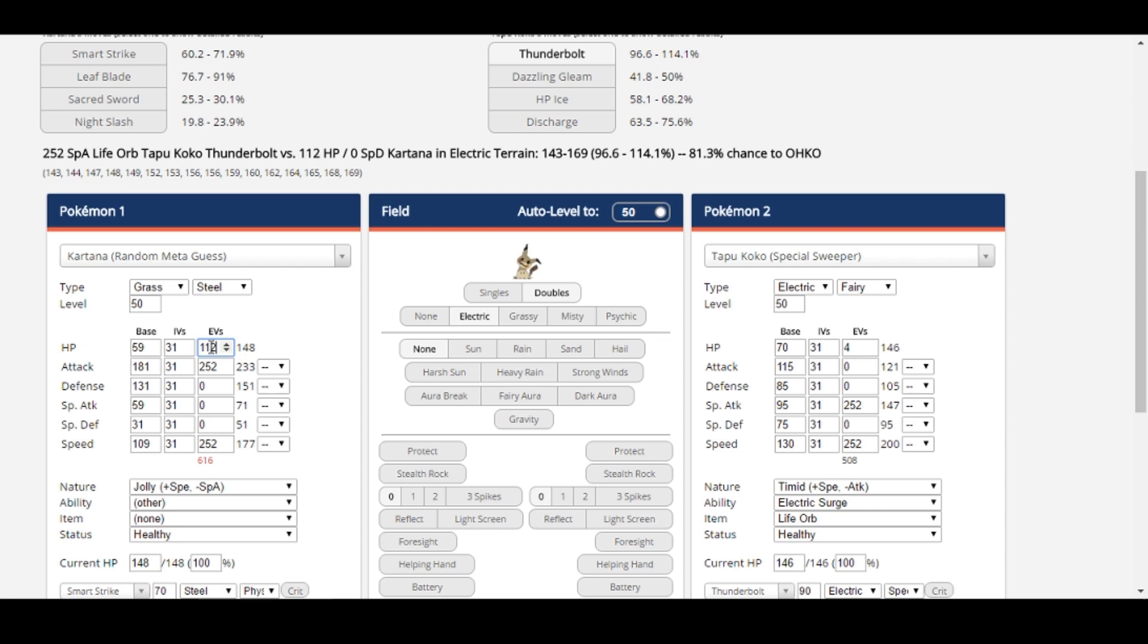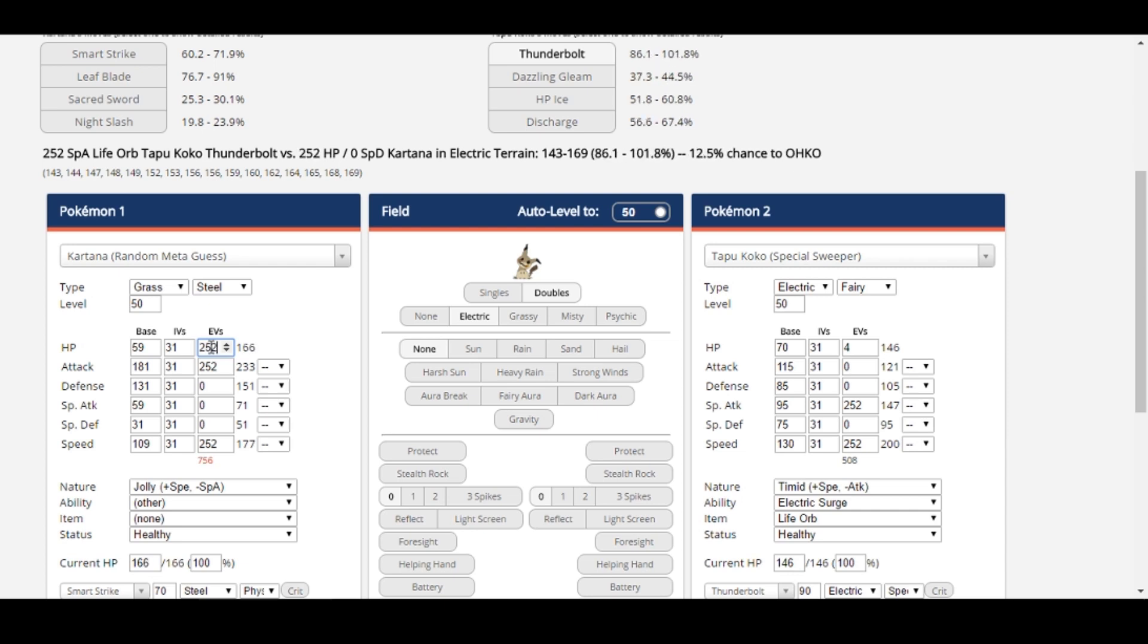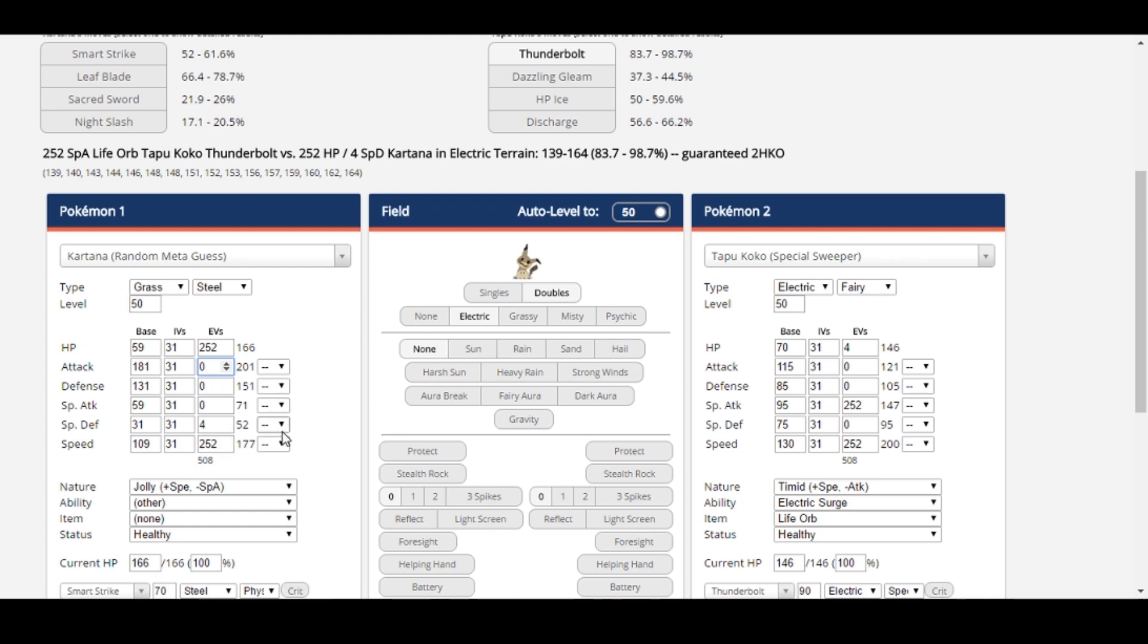Let's say surviving the Thunderbolt is important for our team, but we want to retain max speed and as much offense as possible to deal more general damage, especially to Pokemon like Snorlax. If we start by investing solely in HP, it takes quite a bit to survive the attack. As you can see here, 252 HP and 4 special defense does the trick, but it leaves no room for attack.